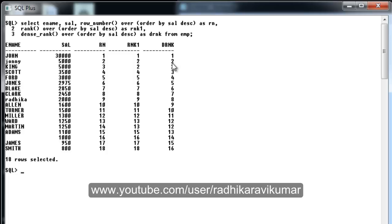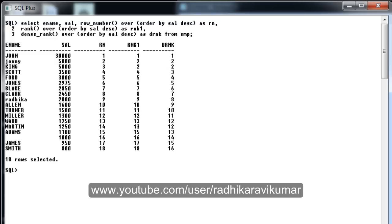You can compare this with DENSE_RANK. Johnny and King have got second rank as they both have five thousand salary. Coming to Scott, he has got third rank — not fourth rank like in RANK. The next subsequent rank is not missed in the case of DENSE_RANK.